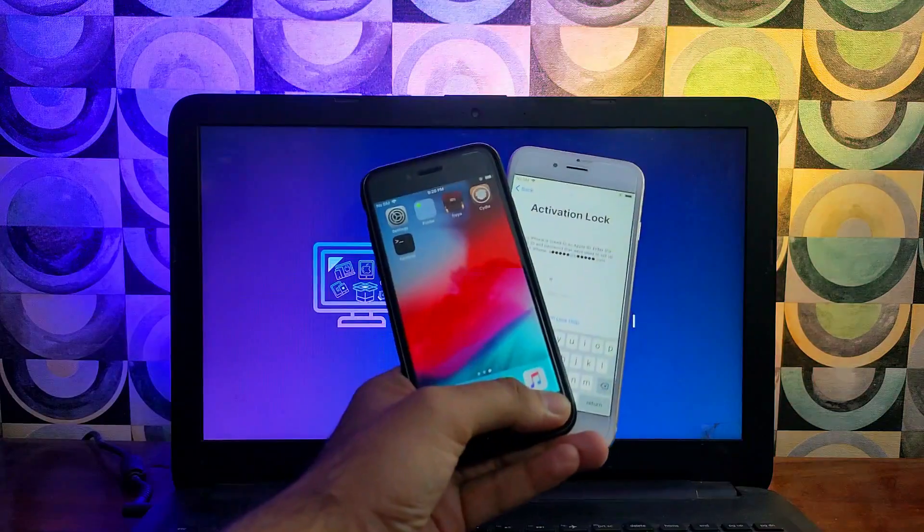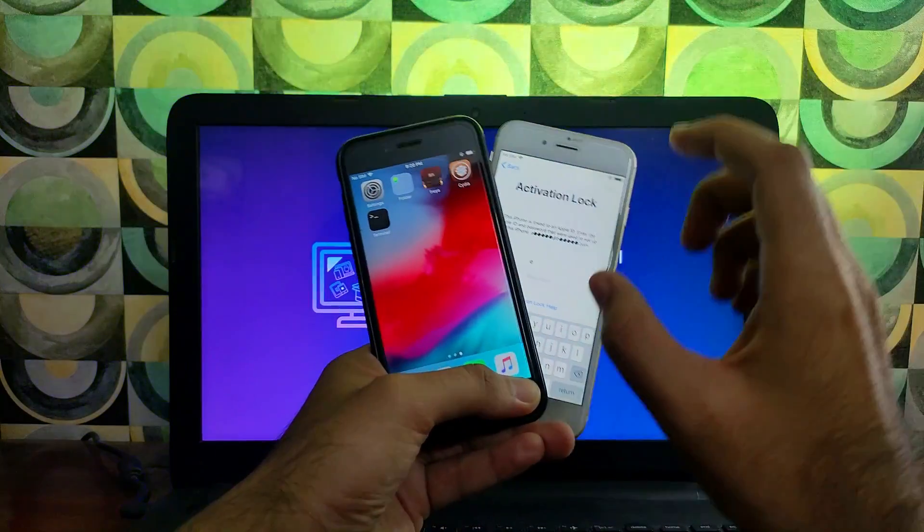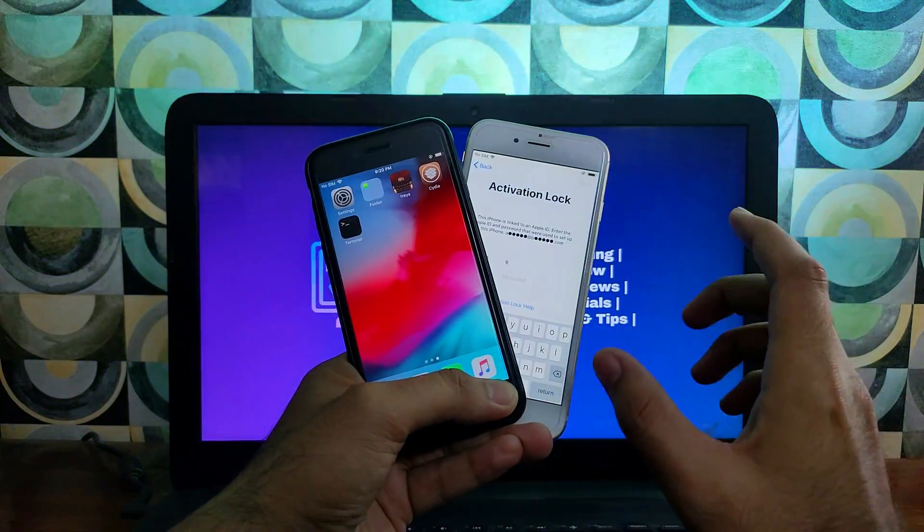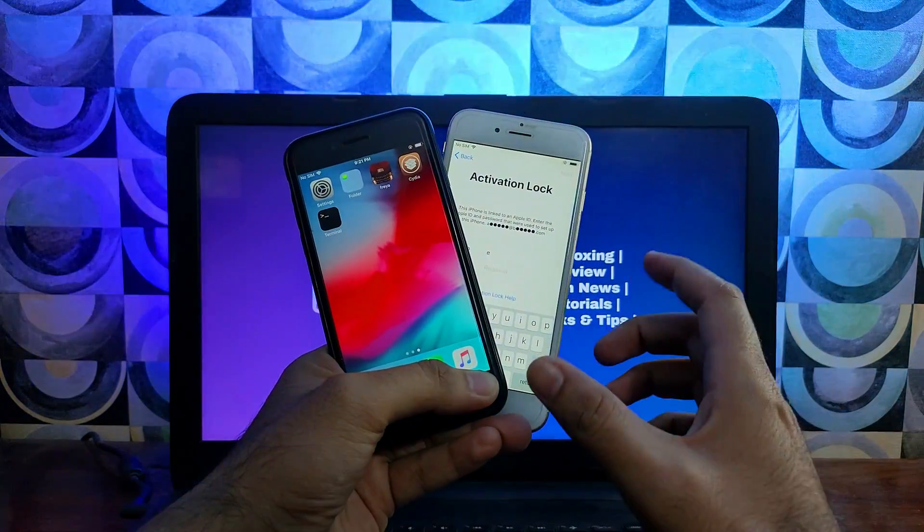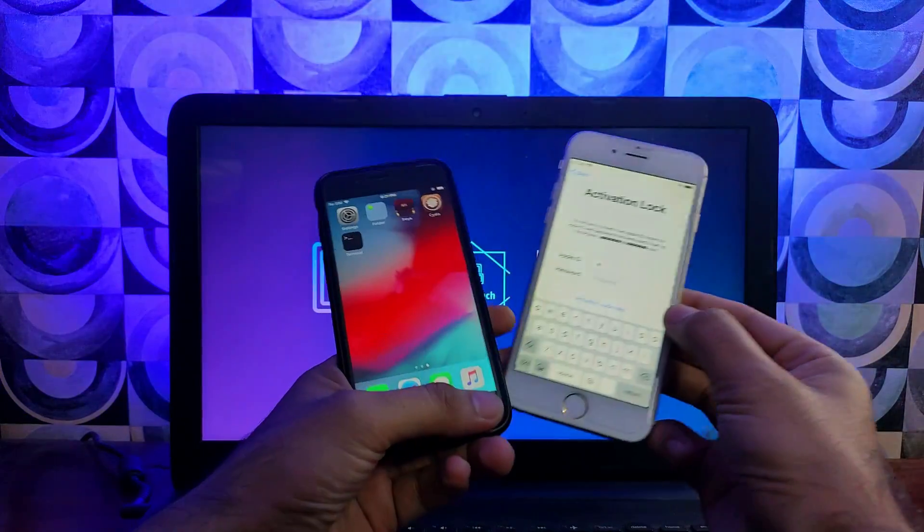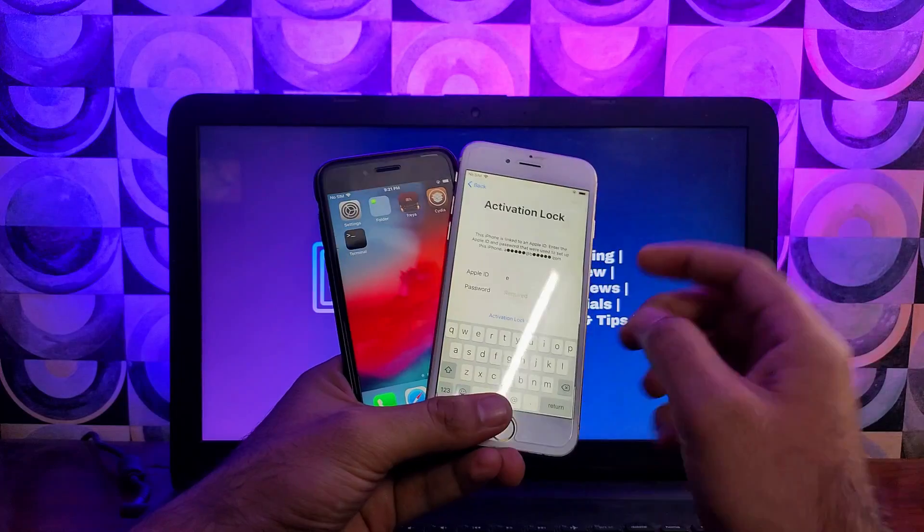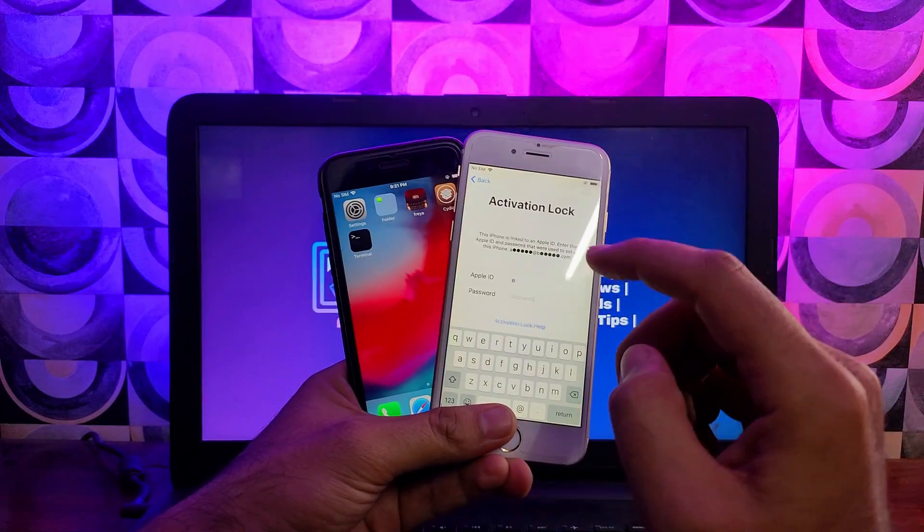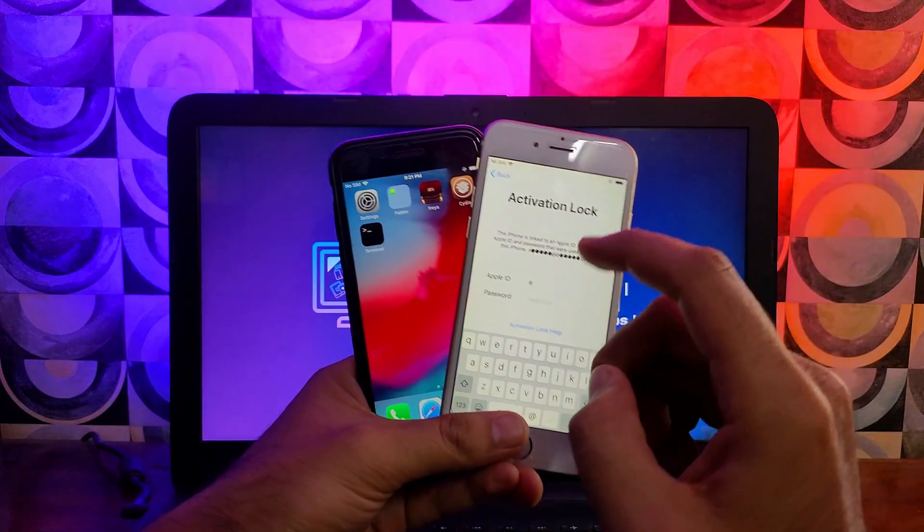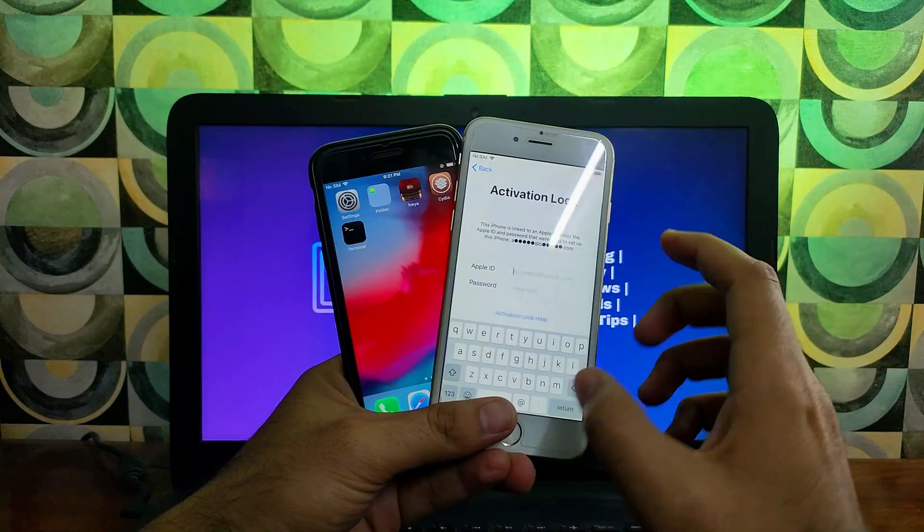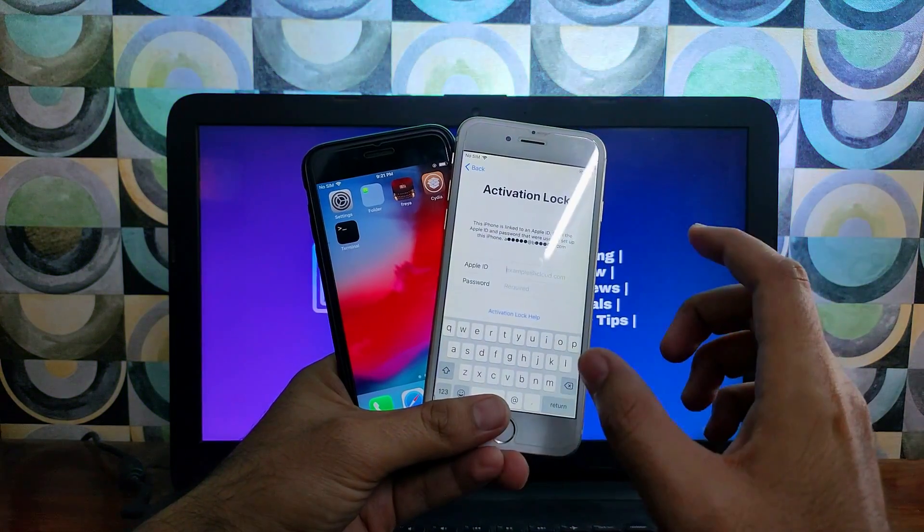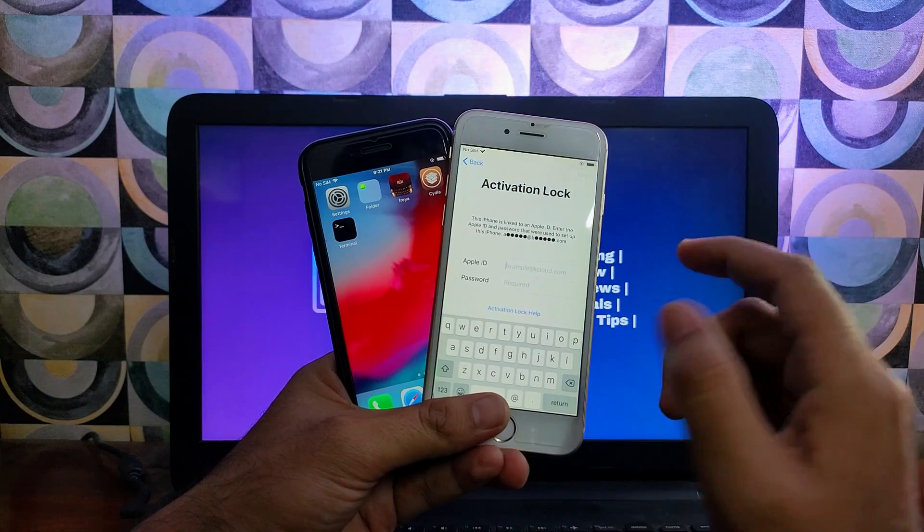Hey everyone, this is JustAsTech and welcome back to the channel. Today I got a new tool that claims it can bypass the iCloud activation lock screen for completely free on various iPads and iPhone models.